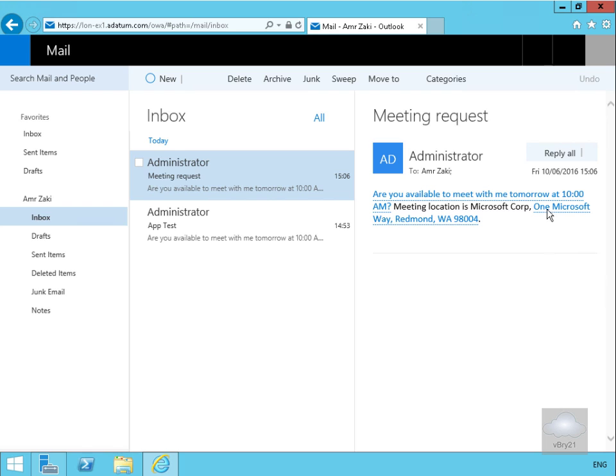If I clicked on One Microsoft Way, Redmond, if I did have an internet connection I would then get Bing Maps. Also what we could do at this point is click on this and we could schedule a meeting based off the 'meet me tomorrow at 10 AM.'